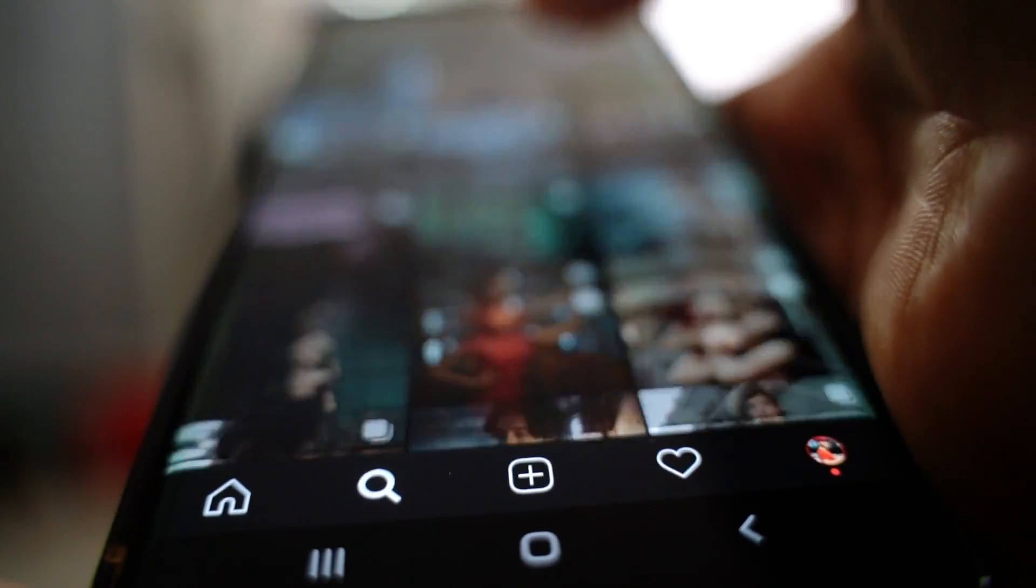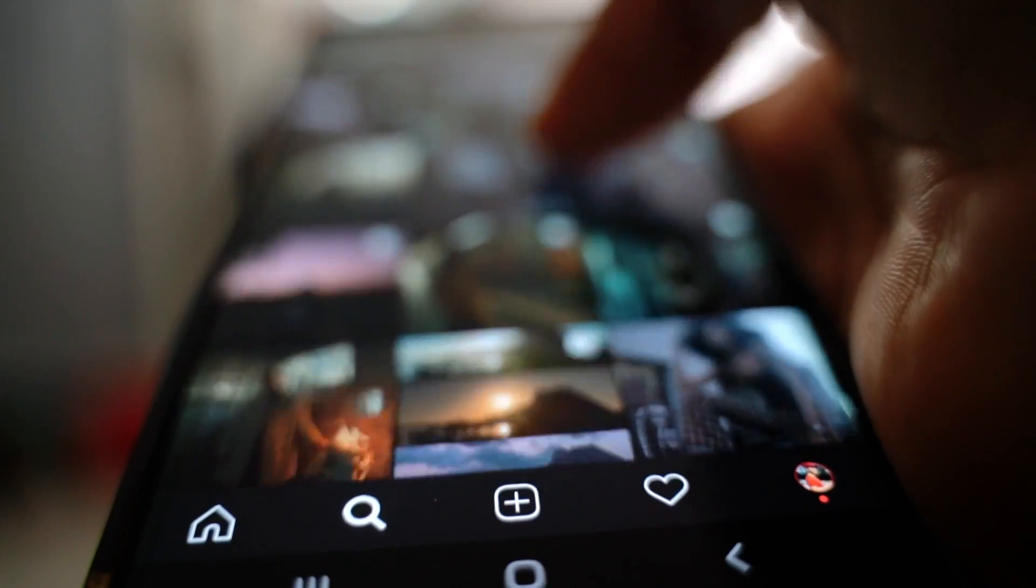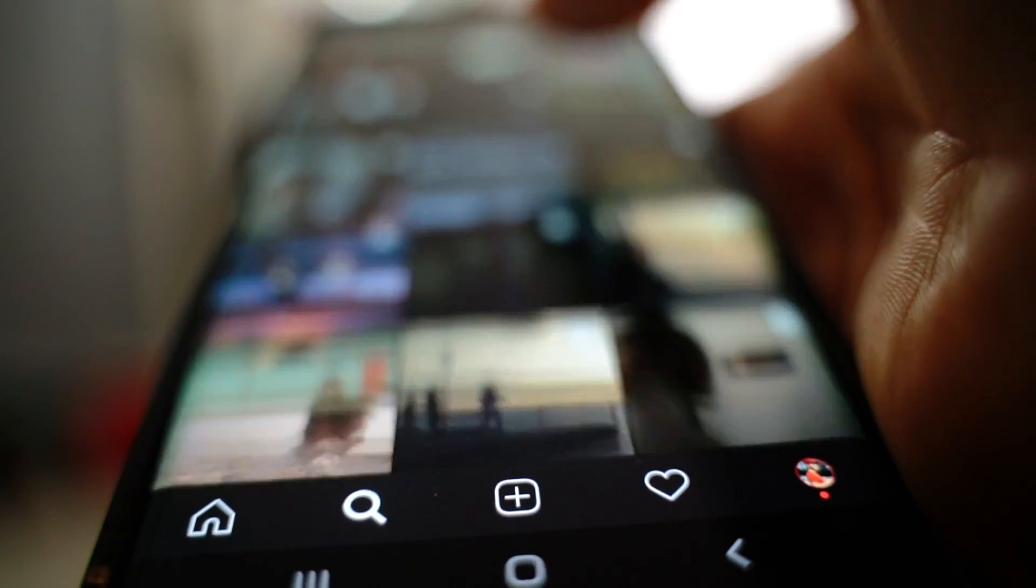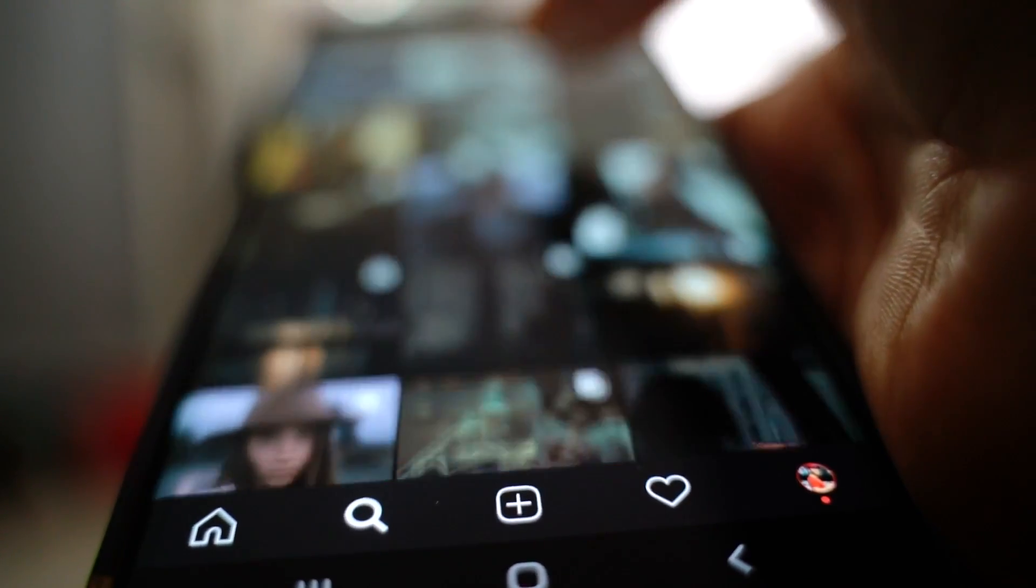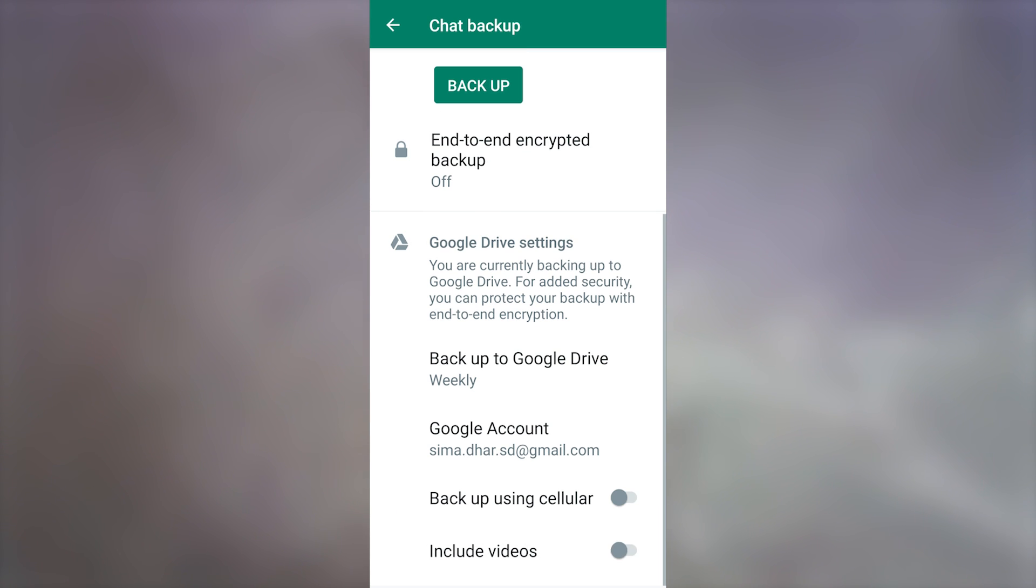Sometimes videos take a lot of time to backup and restore, especially when there are too many of them. You can try excluding them from the backup and check if the problem persists.